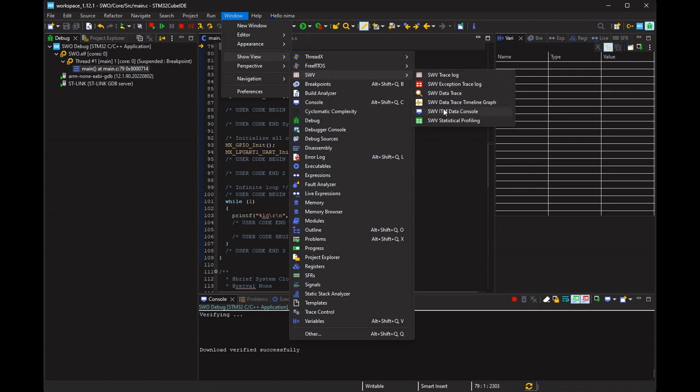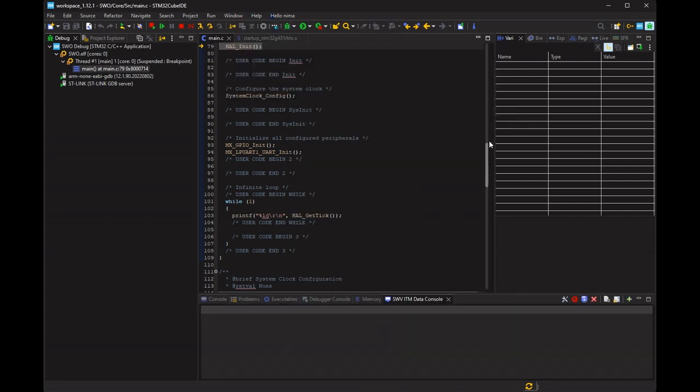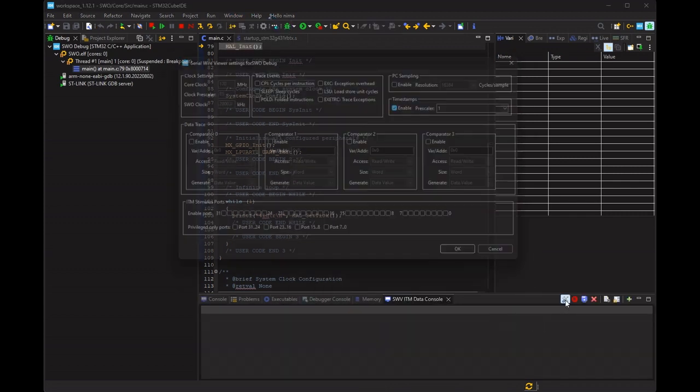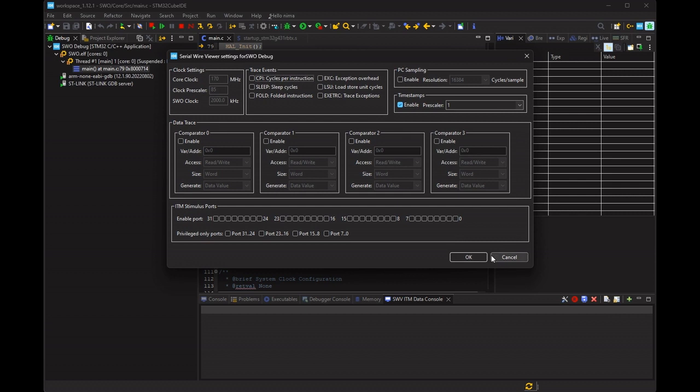Enable the output window for printing messages into the compiler. And press the configuration button and select port 0.